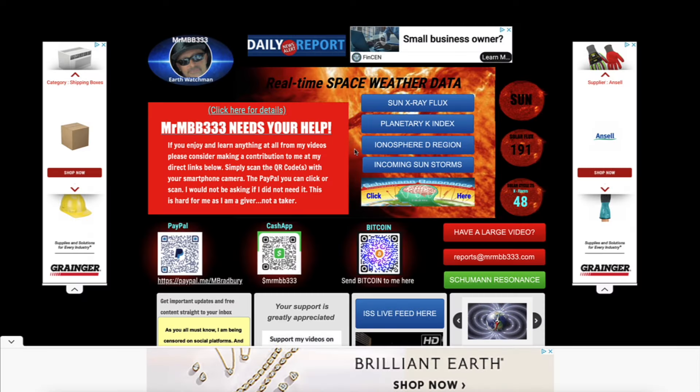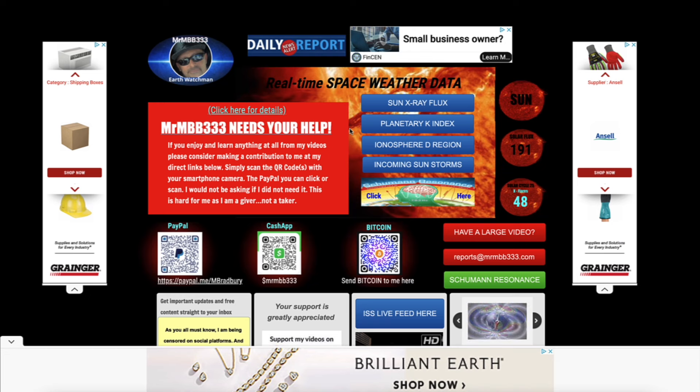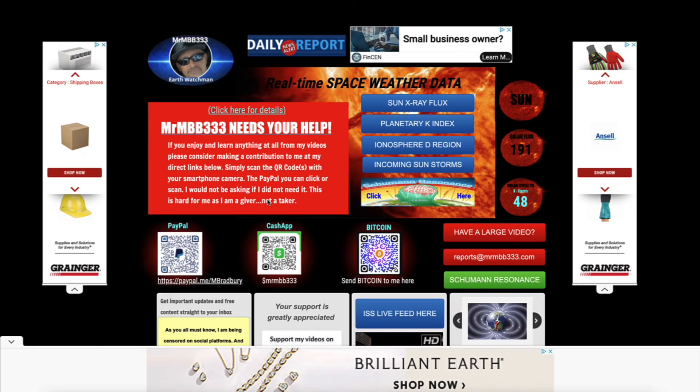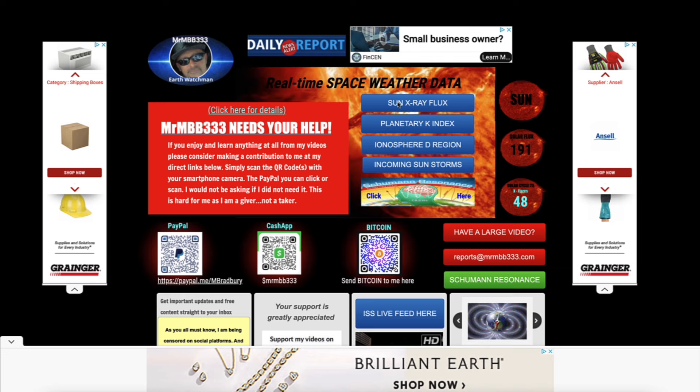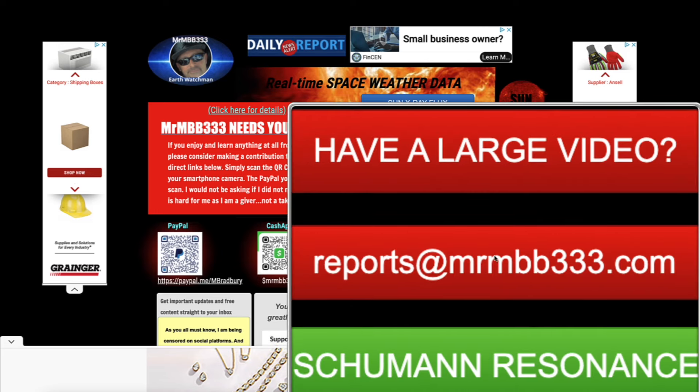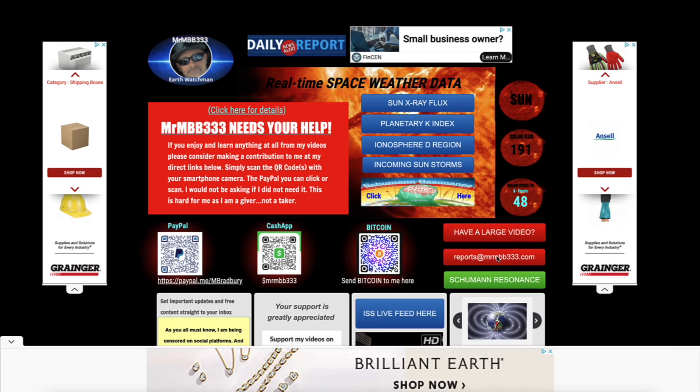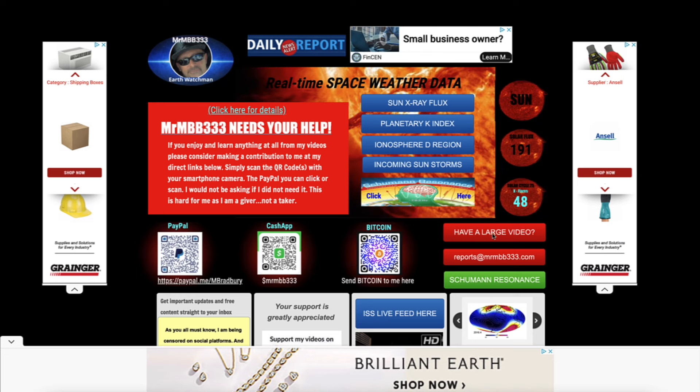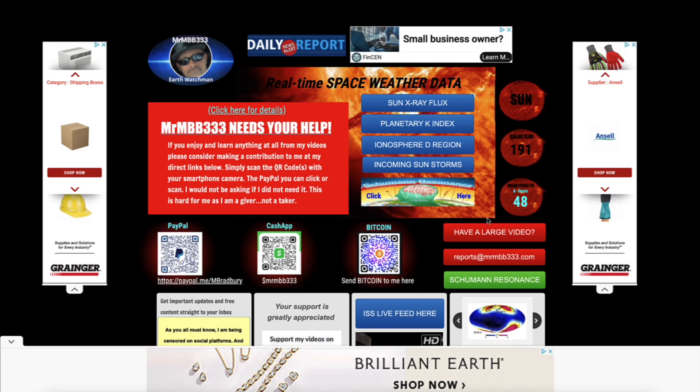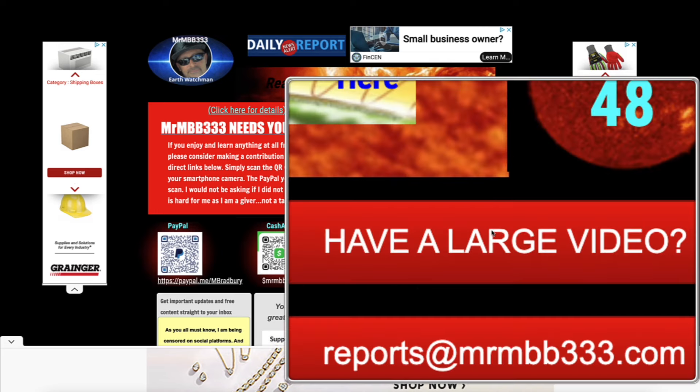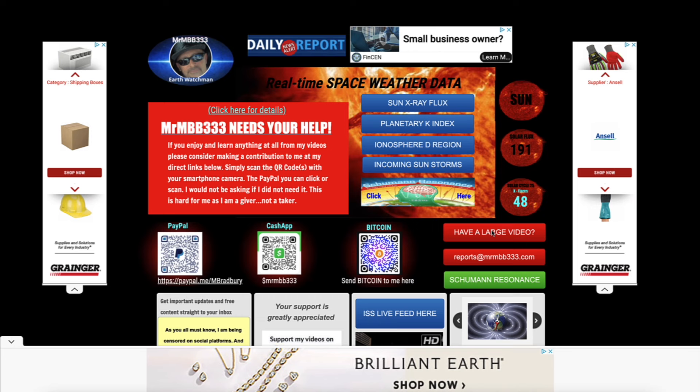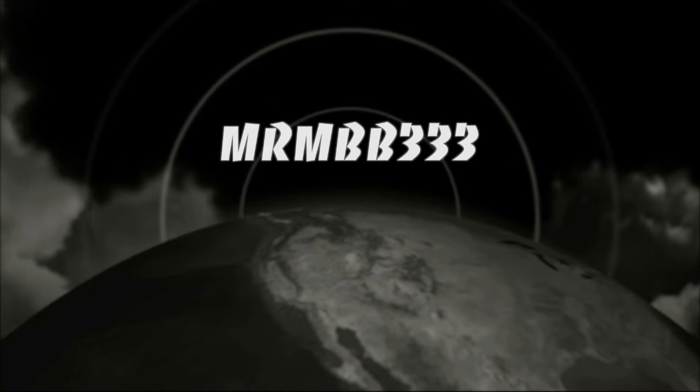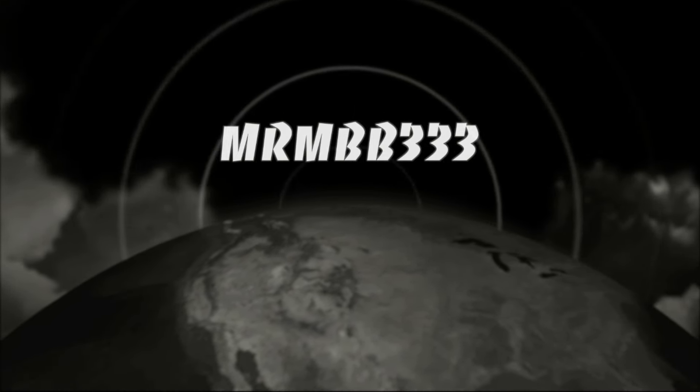If you guys enjoy and learn anything at all from my videos, please consider making a contribution to me at my direct links below. Simply scan the QR codes with your smartphone camera, the PayPal link you can scan or click the link over here and that will take you directly to me. I'm a giver guys, not a taker. I love to give, but right now it's just one of those times. So anything at all you could do is greatly appreciated. Thanks for the photos and videos, guys. Keep them coming. If you guys have any photos you'd like to share, you can send those to reports at mrmbb333.com. If you guys have any videos you'd like to share that are too large to attach to the email, come over here to the homepage of the website, mrmbb333.com that you can find link down below in the description box. This is a drop box right here. Drag and drop your videos into the drop box. Please include your first name, date and location. And I'll take it from there. Thanks for watching. Have a super day and be safe out there.